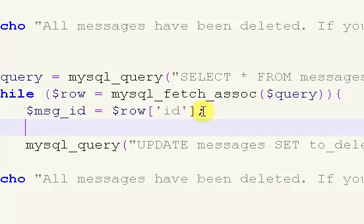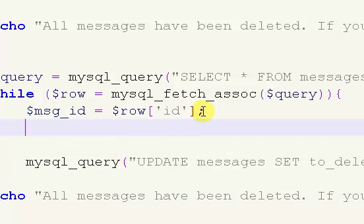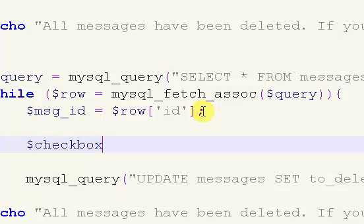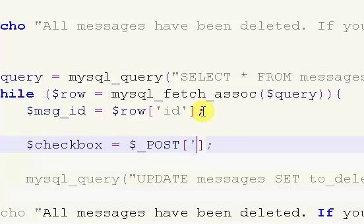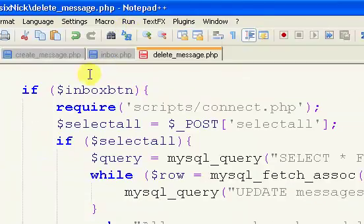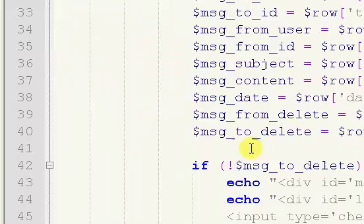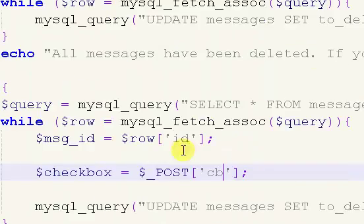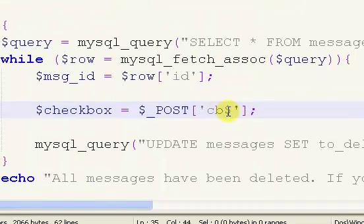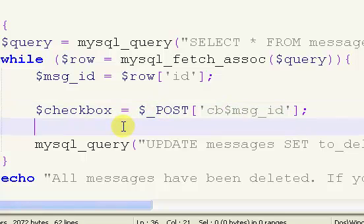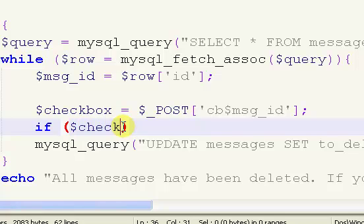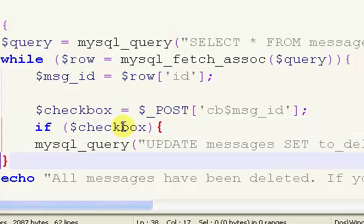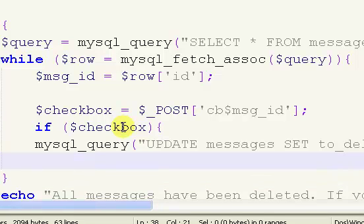After that, we want to get our checkbox. We're going to say checkbox equals dollar sign underscore post. We're getting the name of the checkbox for each user. The name is checkbox and then the message ID, so we're going to say dollar sign MSG underscore ID. We're going to say if checkbox, dollar sign checkbox, and then we're going to have our brackets.